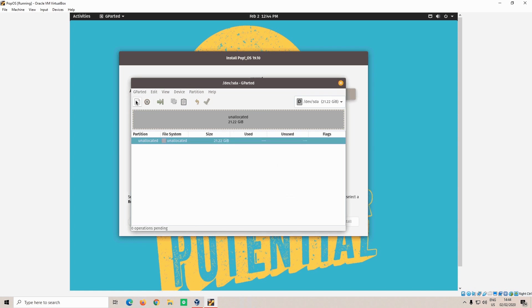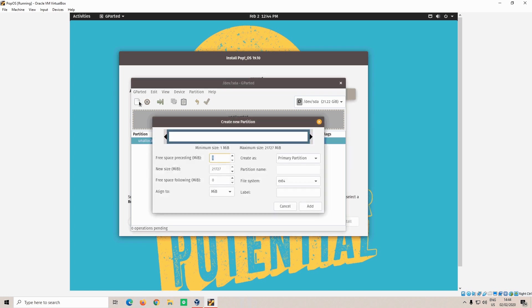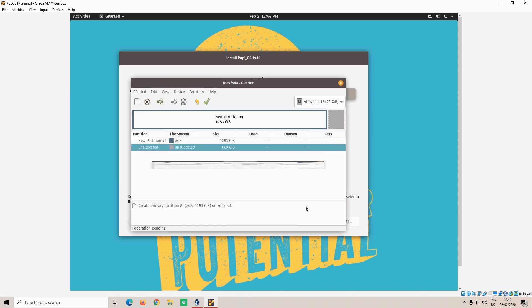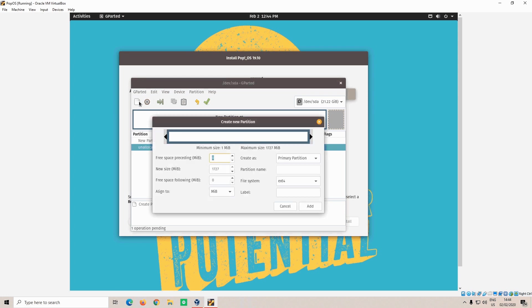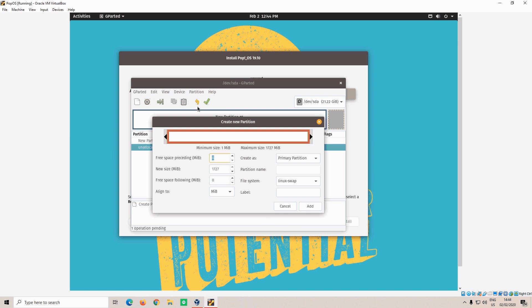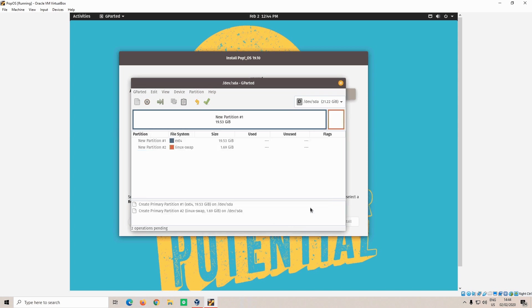Now you want to click on the top left side of the window to create a partition. And select the size, I'm going to put 20,000 megabytes. Make sure it's a primary partition and it's ext4, and click add. Now you want to add another partition. Again, the same process. Let it default to the remaining space, and then select Linux swap. Click add.